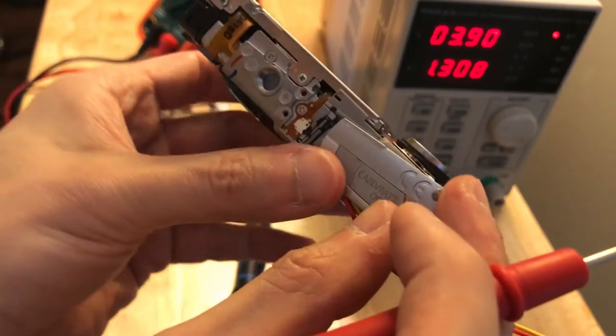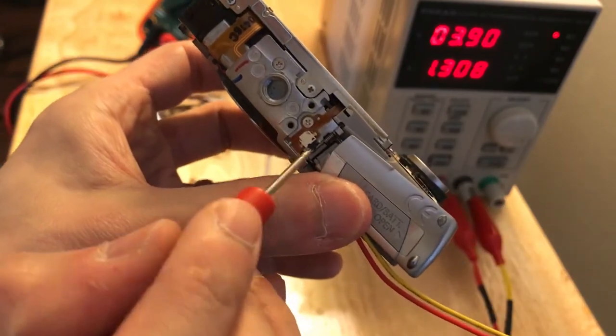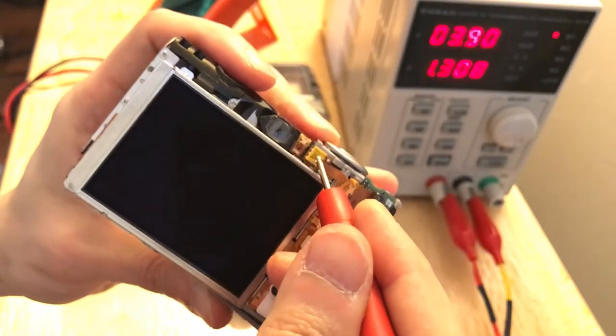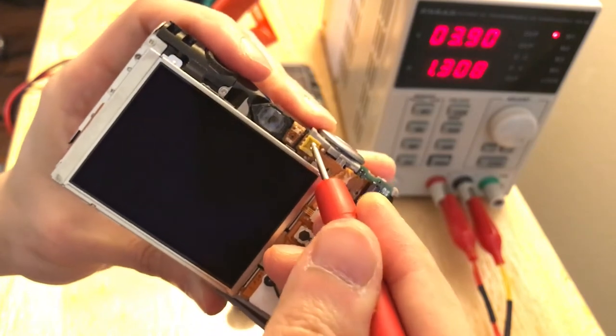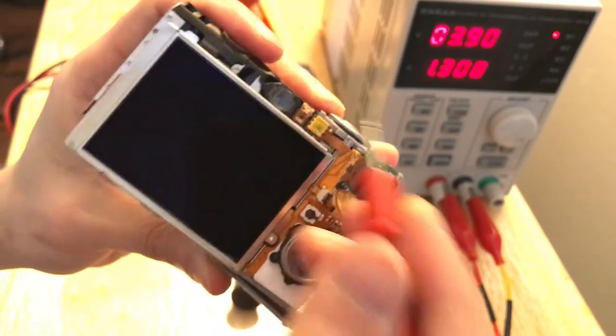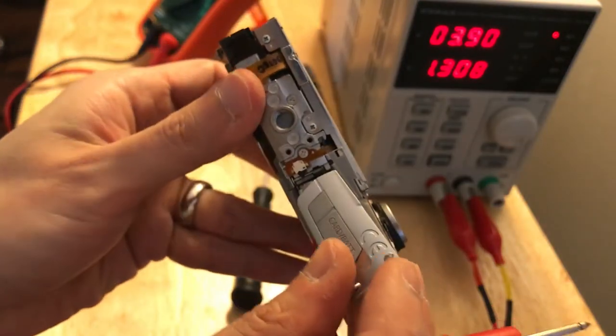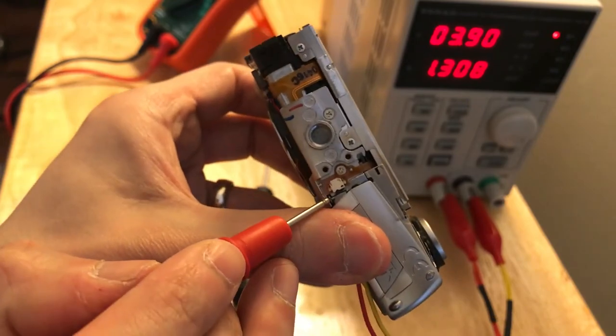When I tried to turn on the camera, it did not turn on at first. After spending some time, I discovered there is actually a small switch on the battery cover to detect whether the cover is closed or open.